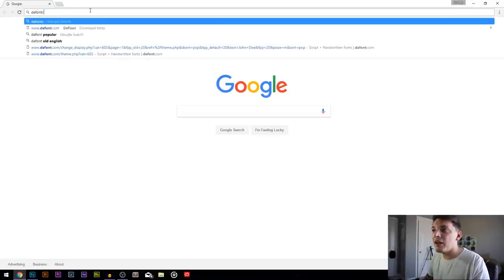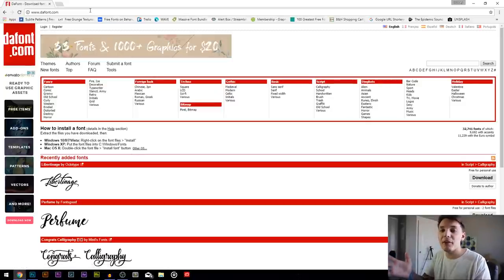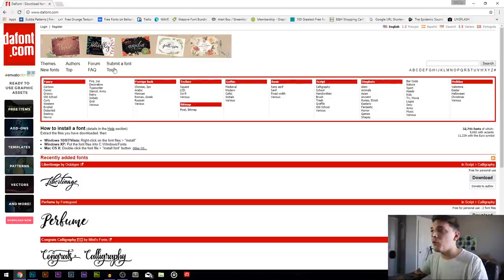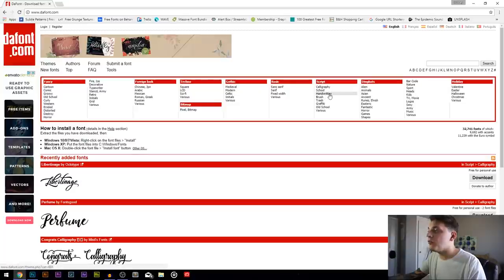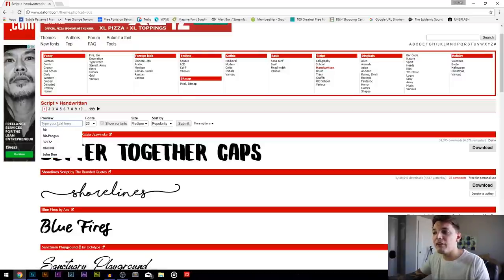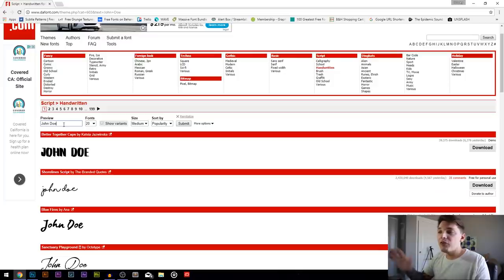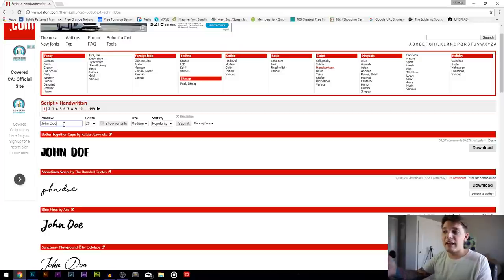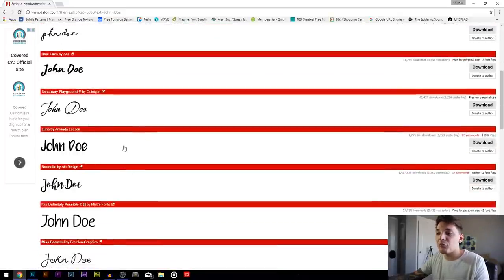We're gonna go to dafont.com. This is not the only font site — there are so many others out there — but this one is more popular and really easy to navigate. Once you go to dafont.com, go over to the right and select 'Handwritten'. The cool thing about the site is it lets you actually type in your name to preview before downloading the font. Go to the preview menu and type in 'John Doe' and hit Enter — you'll see all the fonts change to the name you typed in, giving you a good idea of what each font will look like with your name.